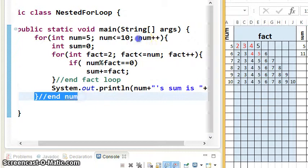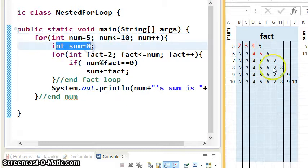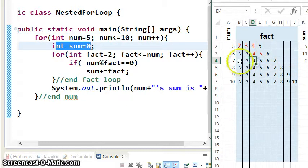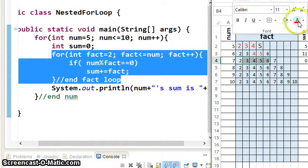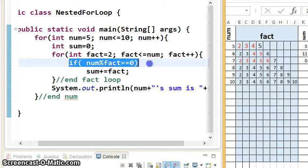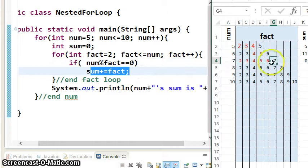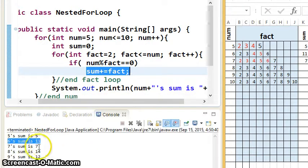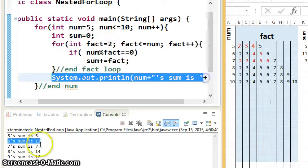We get to the bottom of the num loop, num becomes 7, sum goes back to 0, and fact restarts. This is going to be a tough one because not many numbers go into 7. 7 mod 2 — no. 7 mod 3 — not 0, don't add. And then you don't add for 4, 5, or 6. But finally, 7 mod 7 is 0, so you add 7 to sum. After going through 2, 3, 4, 5, 6, 7, it prints out: 7's sum is 11.